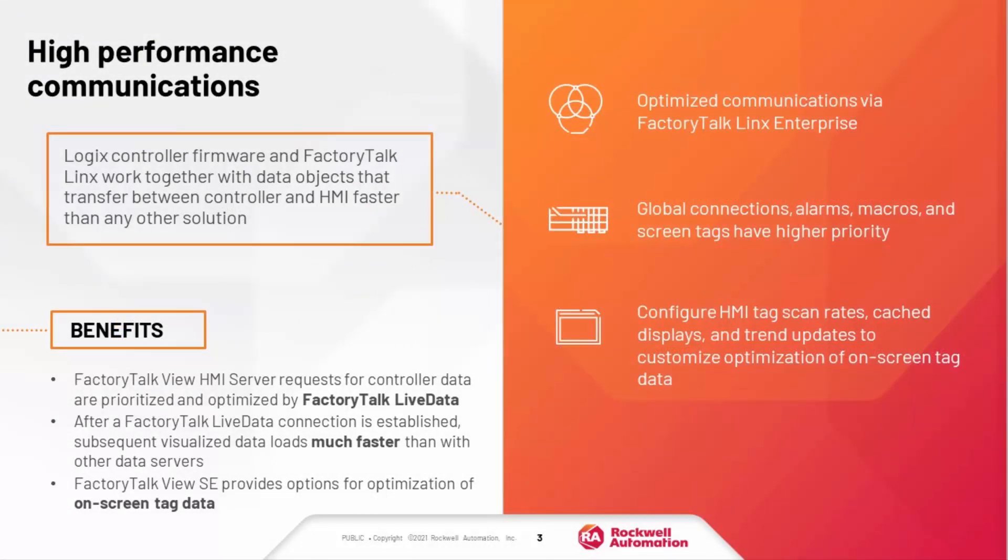Global connections, alarms, macros, and screen tags can be optimized for higher priority, allowing them to return updates much more quickly than other data, and much faster than standard OPC.